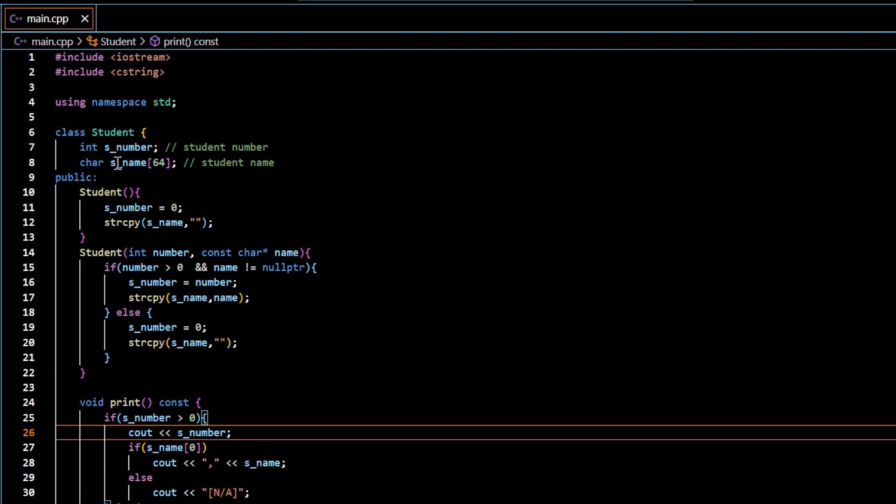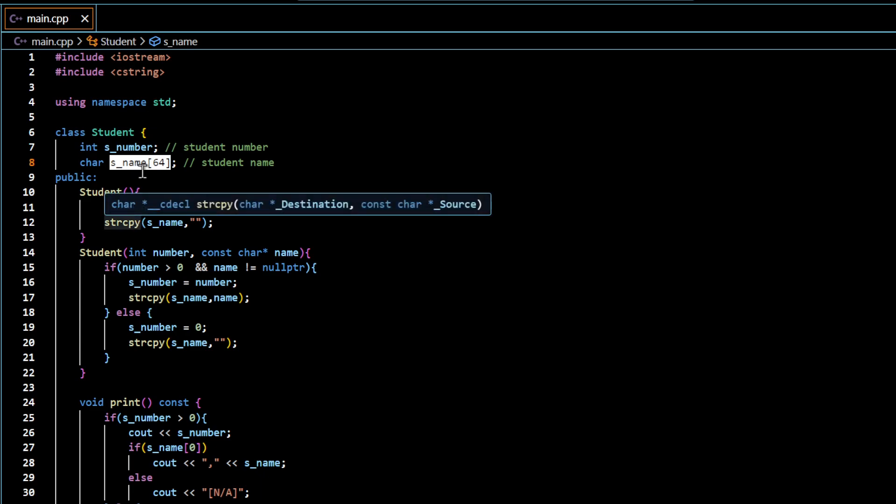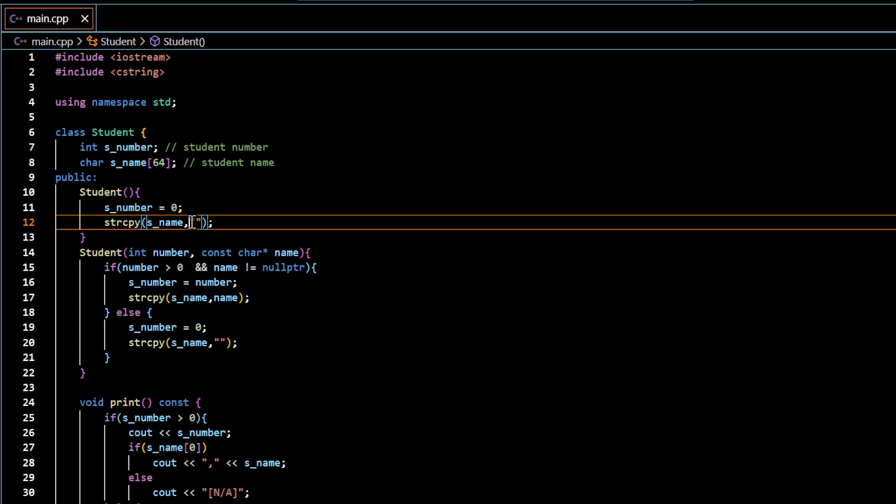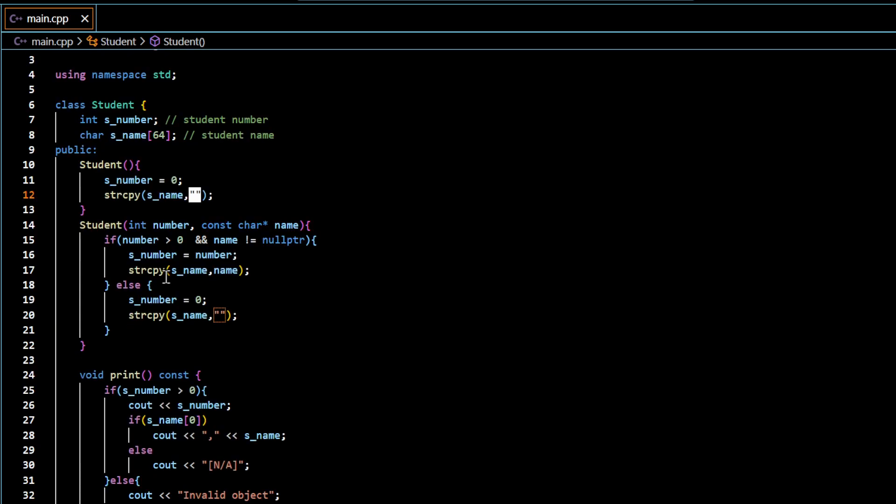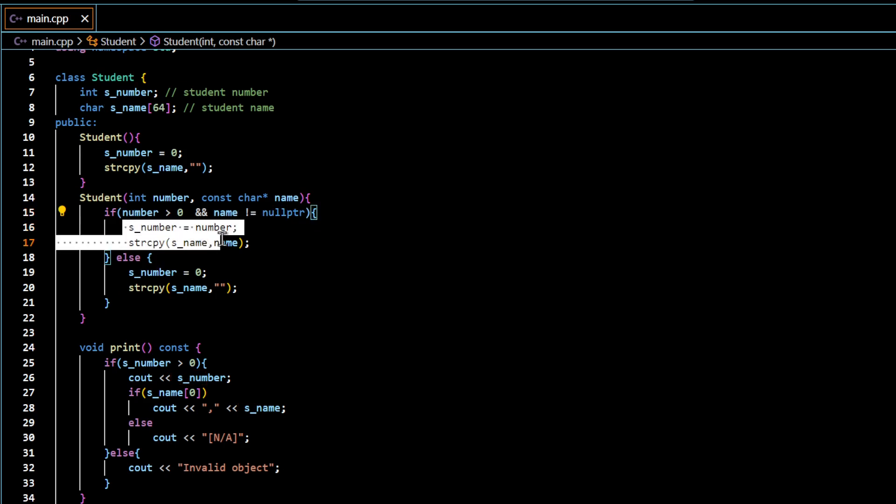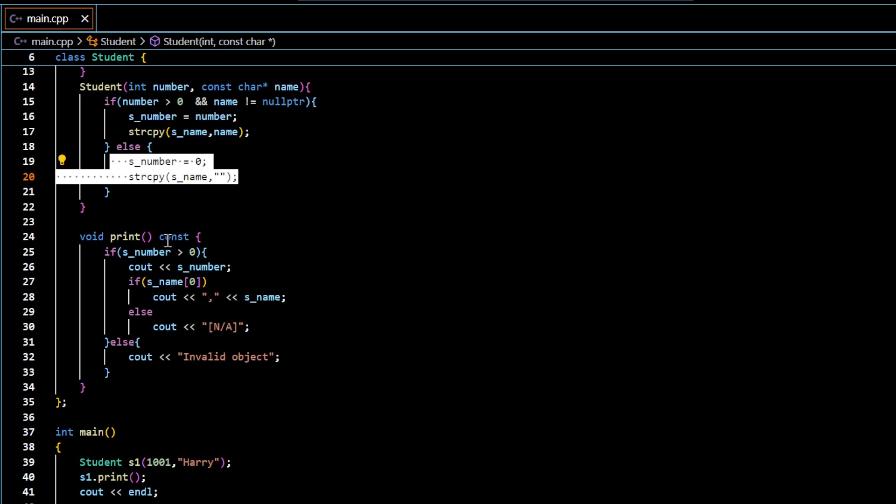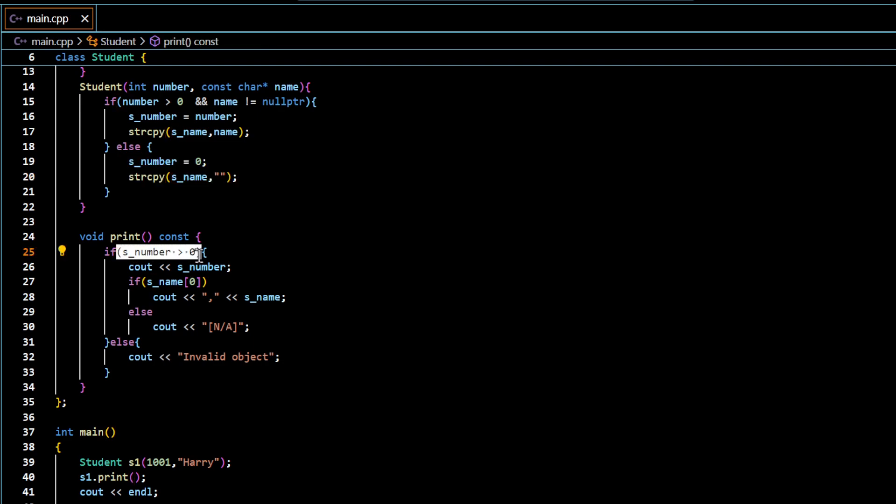This class uses array, character array, to store the student name. And the default value to be copied in the default constructor to the array is empty string. And this custom constructor actually does the validation of the data and copies the data. If it is not valid, it will set to the default data.